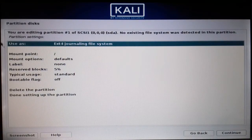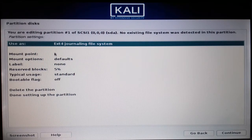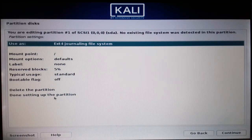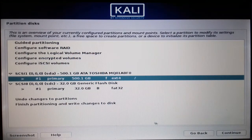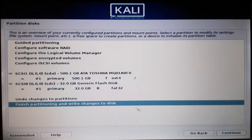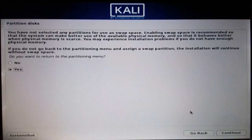To boot your system there should be a forward slash mount point, otherwise it won't boot. Don't change the partition settings — just continue. Now finish partitioning and write the changes to disk, select that option, and continue.